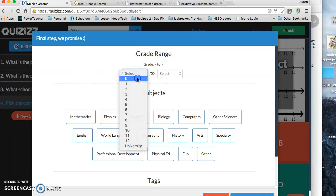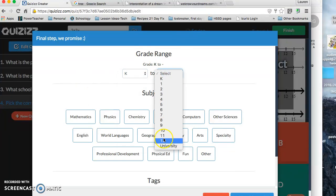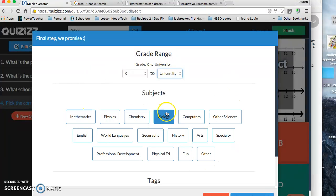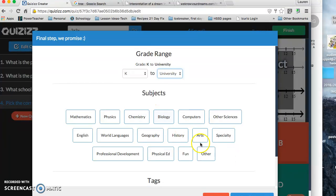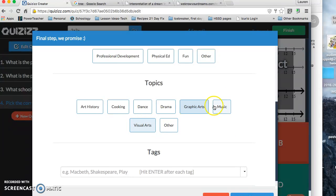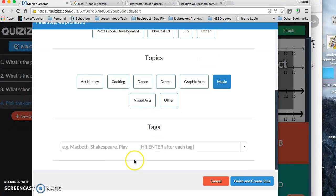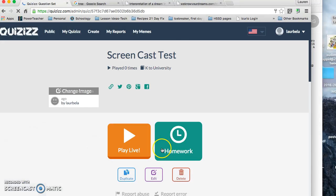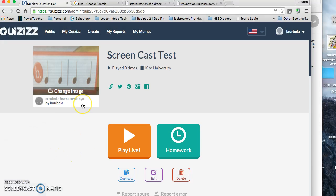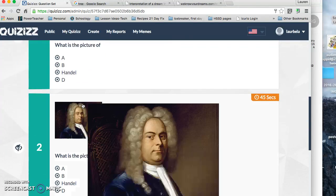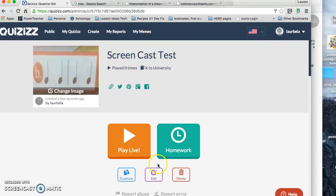And you can select your grade range. Obviously this one, because I have that one question, be two, whatever. You can also select your subject. So if it's, if you want it to be out and about on the public side where other people can use your quizzes, then you'd want to do this. Otherwise, you don't have to. And then you can click music and any tags, things that you might want to share. So now I'm finishing and creating my quiz.